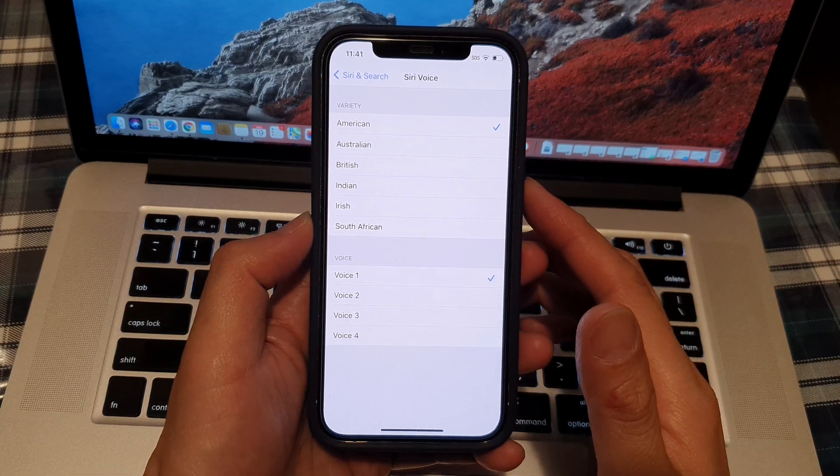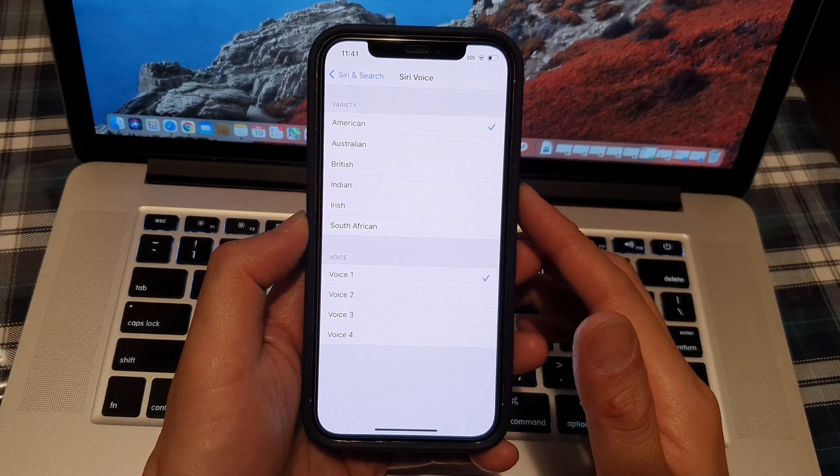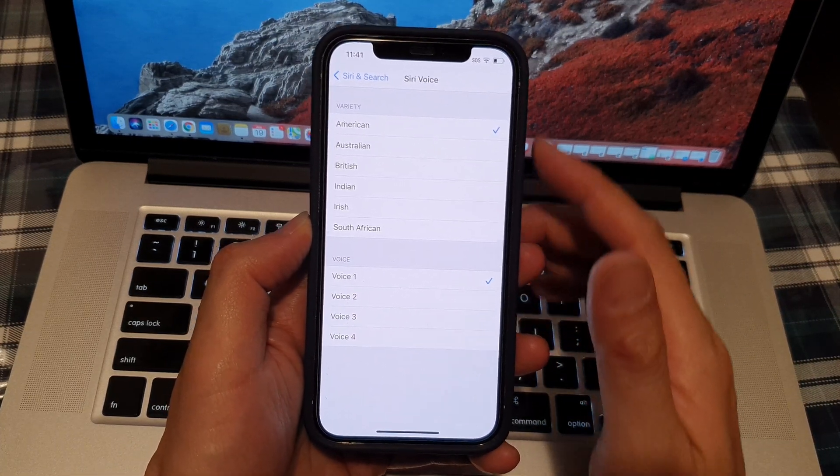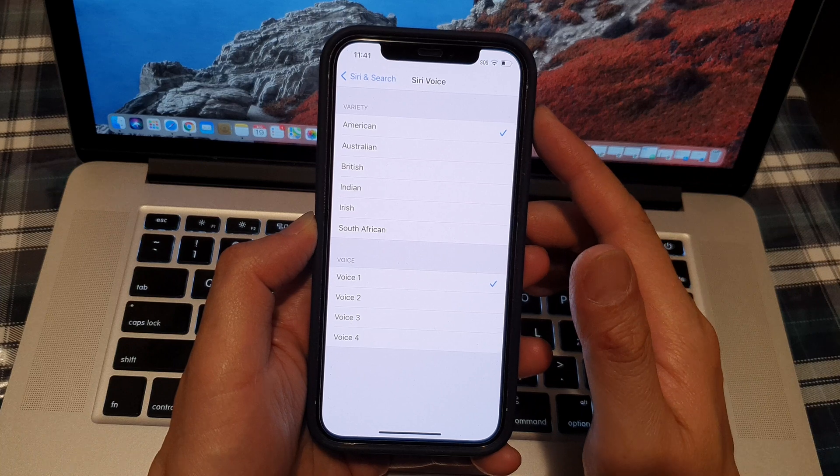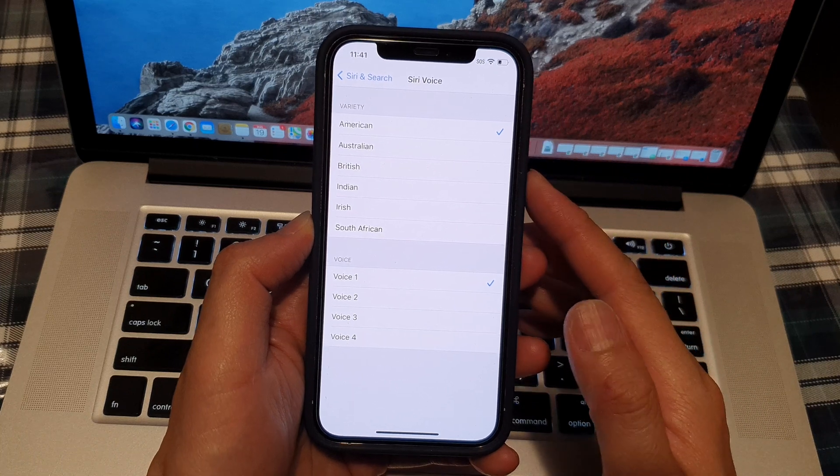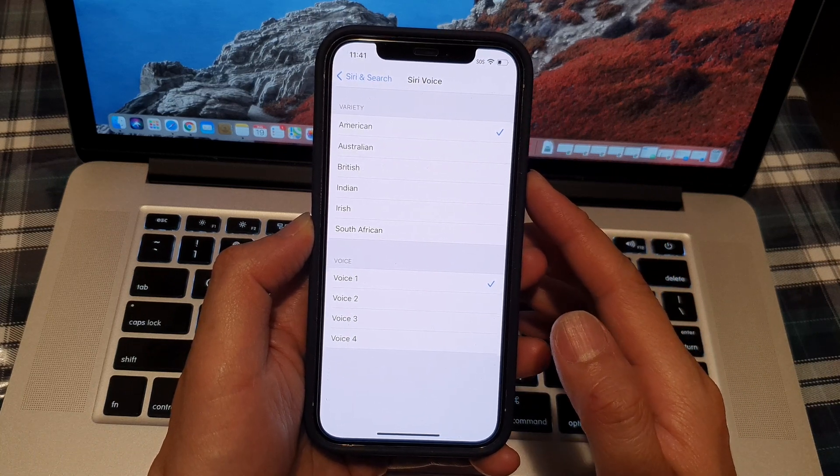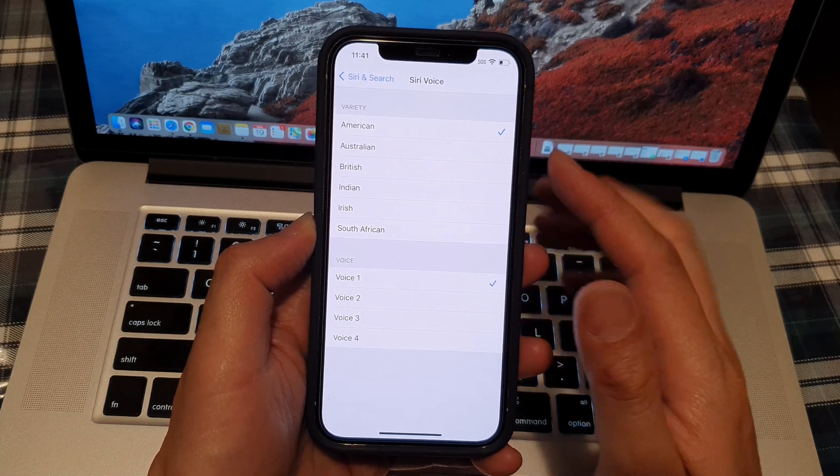Hi, in this video we're going to take a look at how you can set Siri voice to male or female voice on the iPhone 12 series.